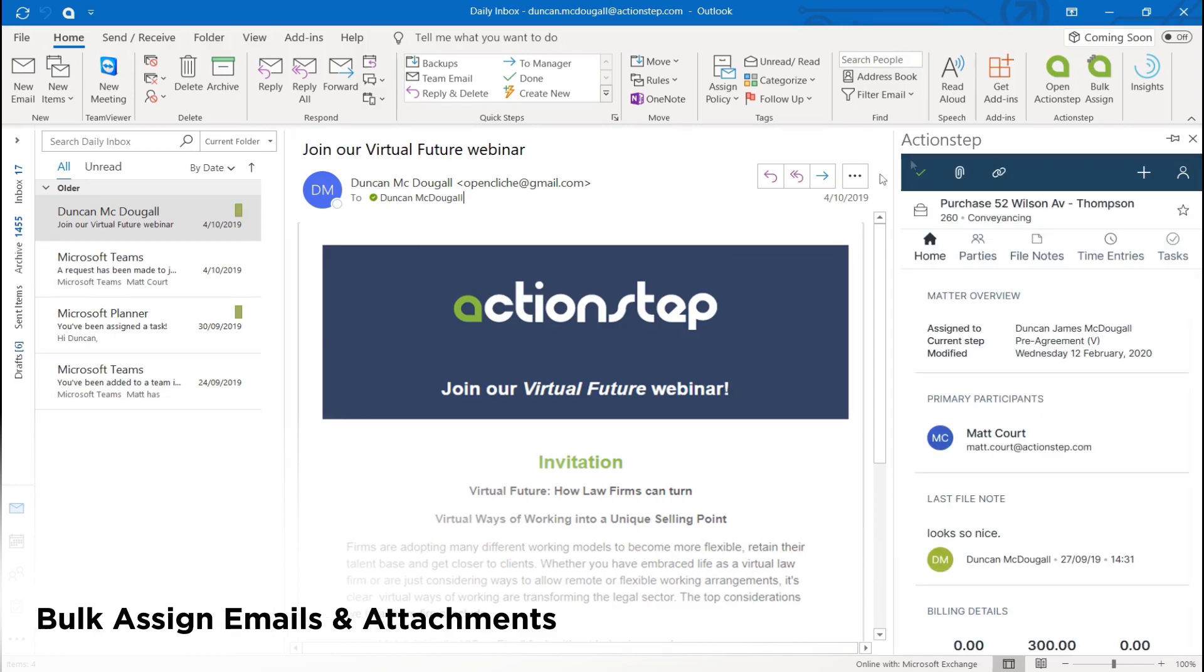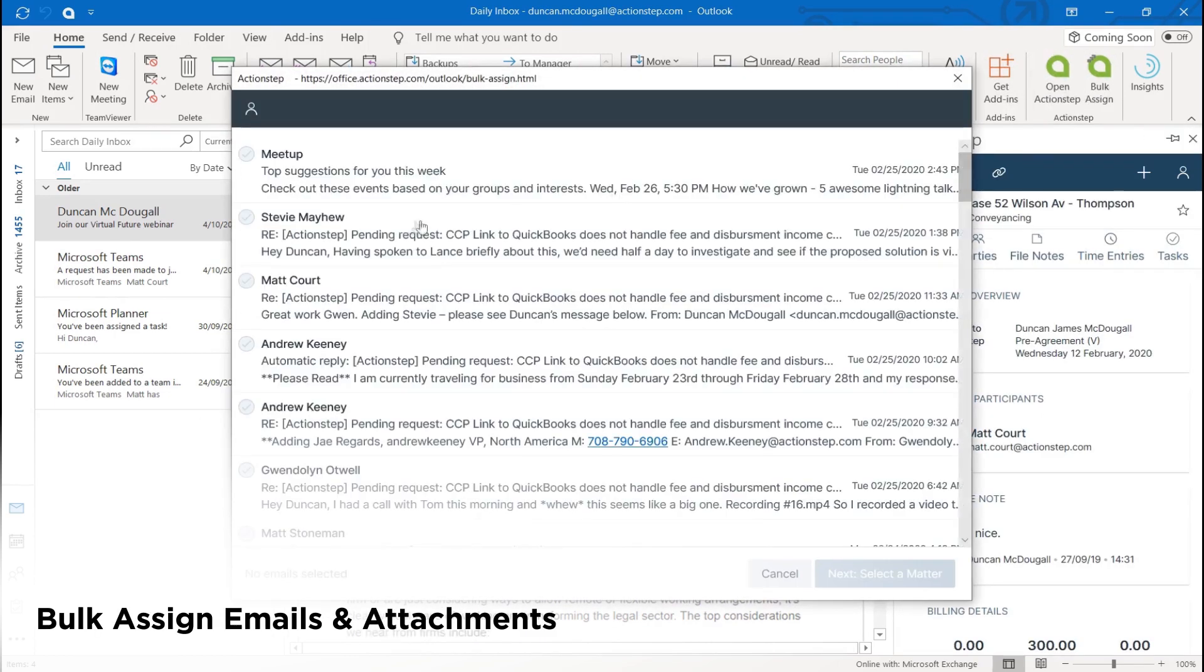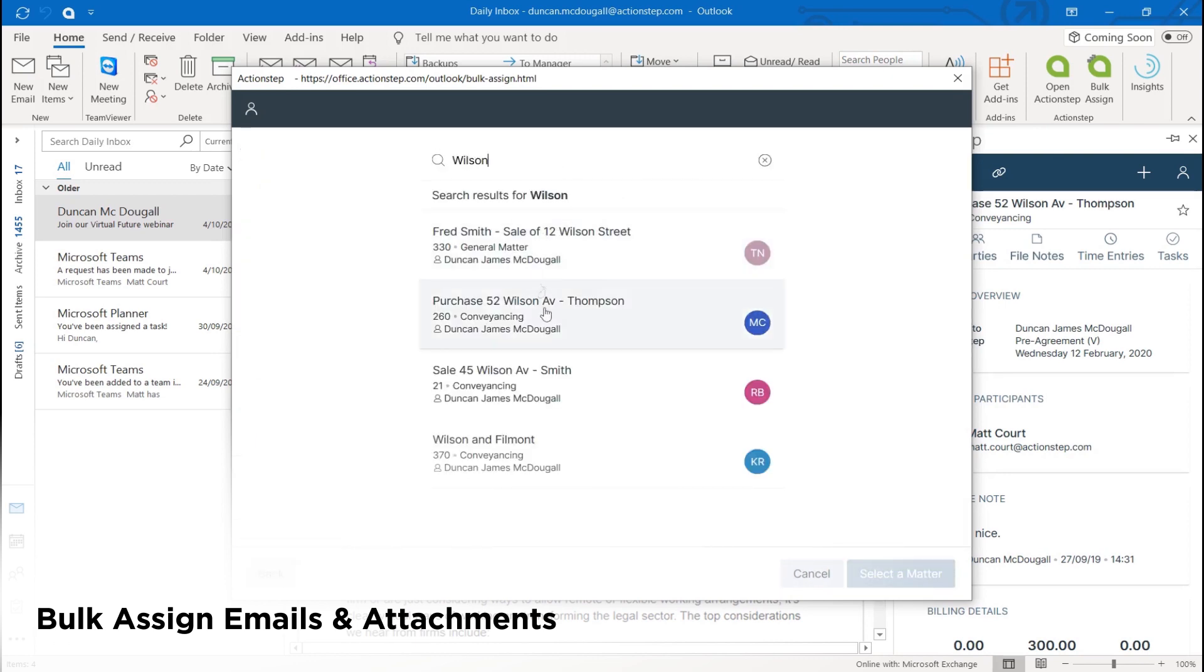Bulk assigning of emails and attachments allows you to catch up on filing. You can bulk assign emails, attachments and email threads to matters.